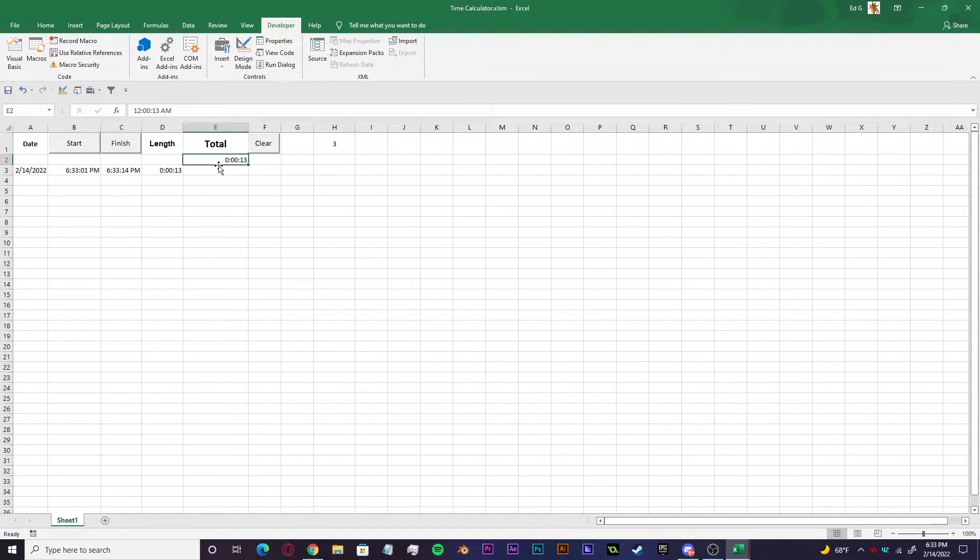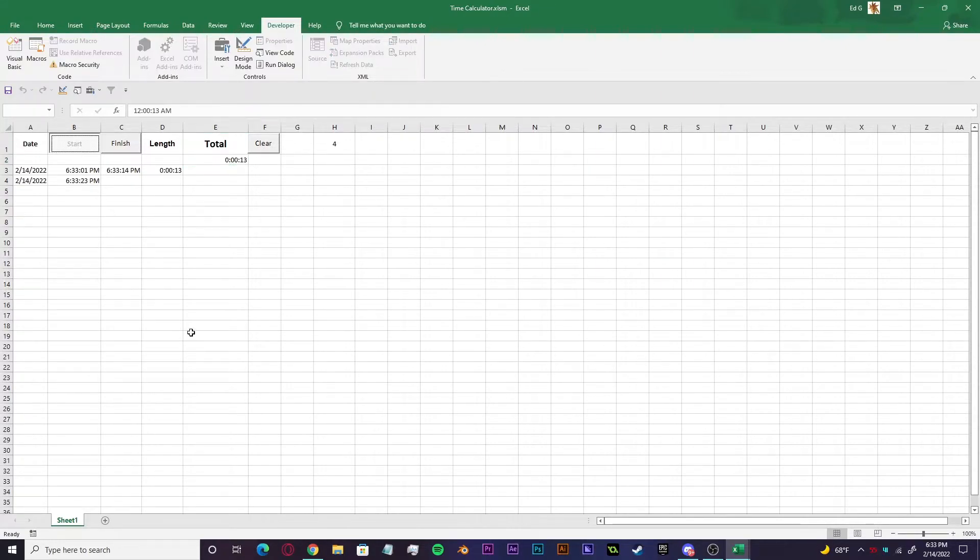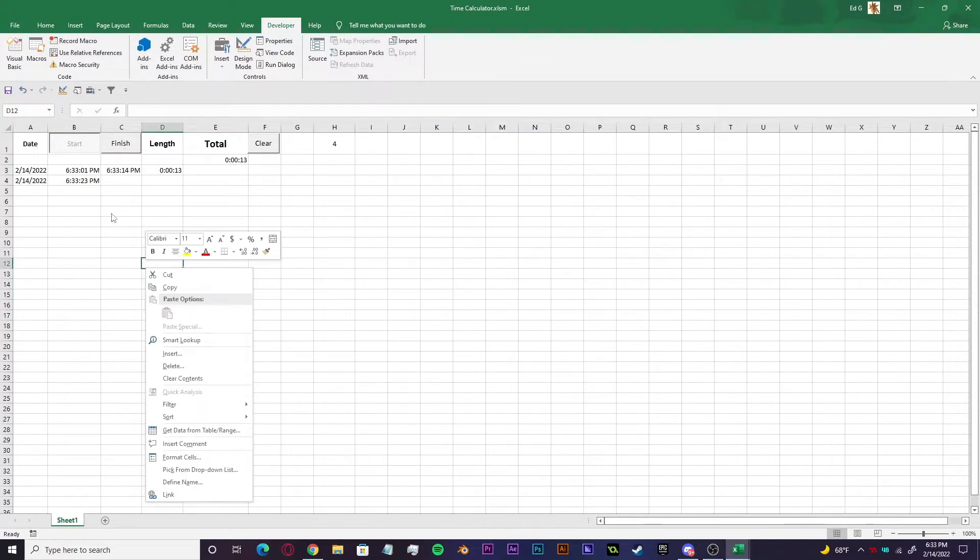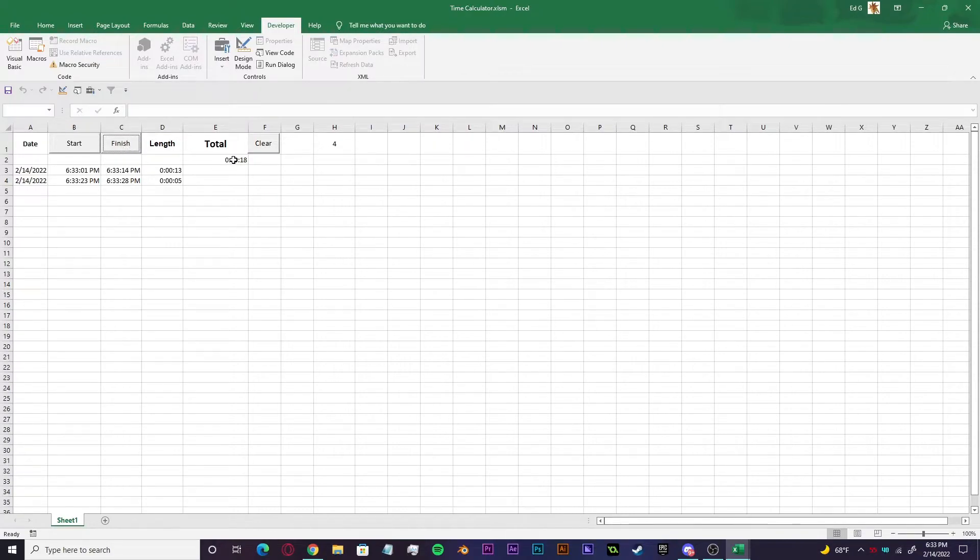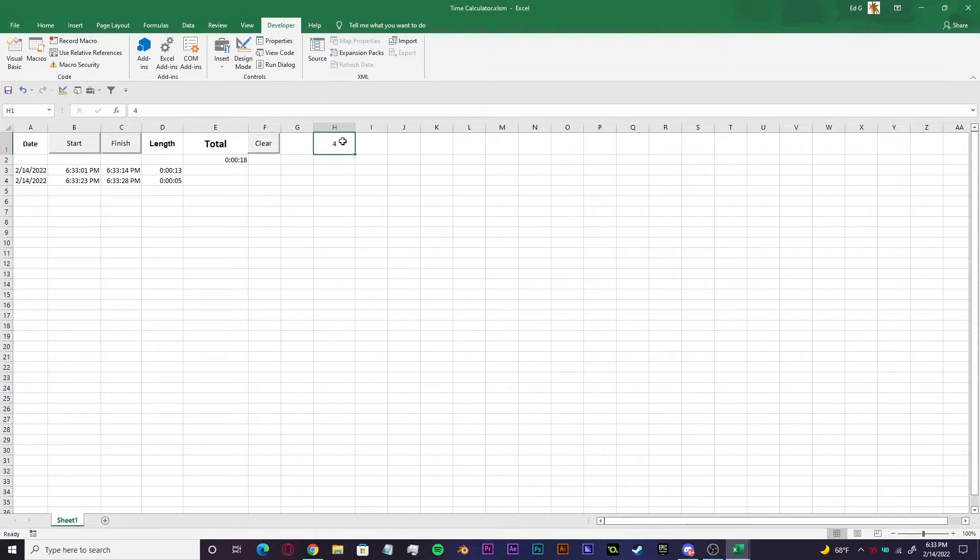And at the end of each and every session, this total is going to keep amounting. So say we want to go again. So you do whatever, get work done. Then you hit finish again. There's five seconds. Now we're at 18 seconds.